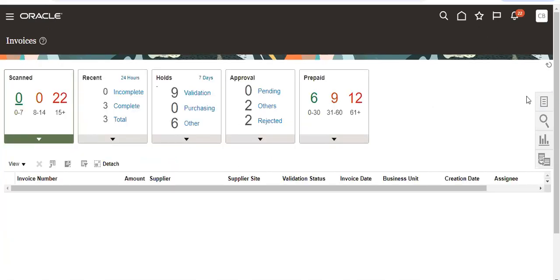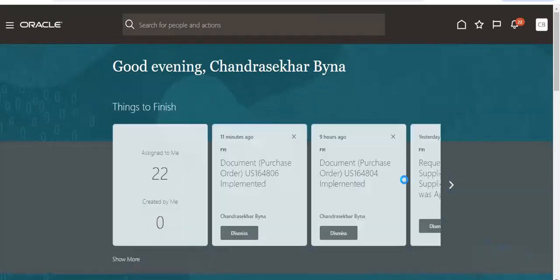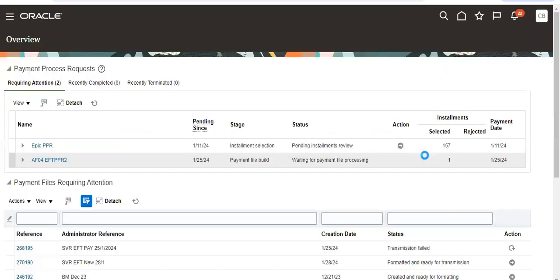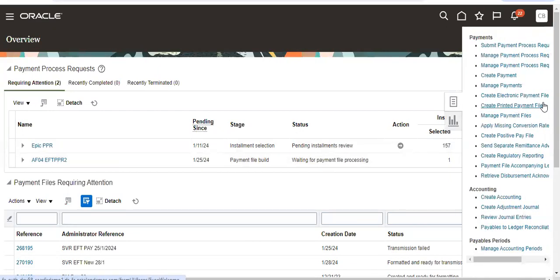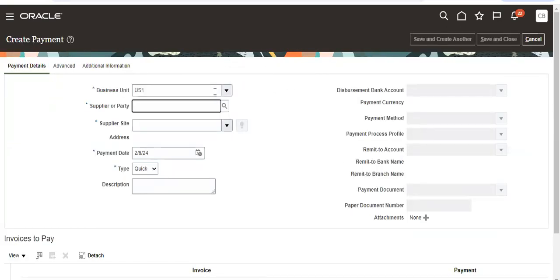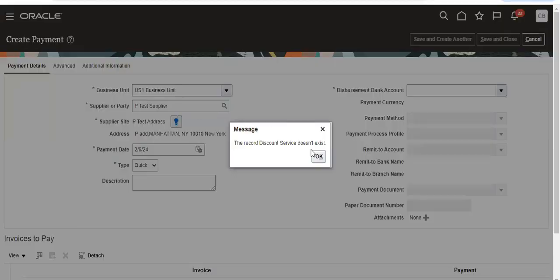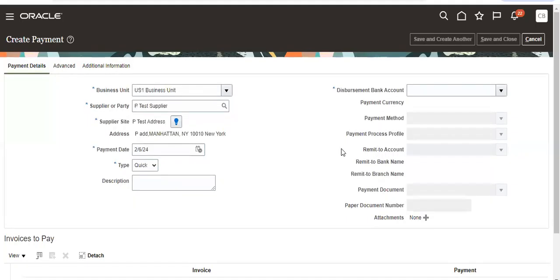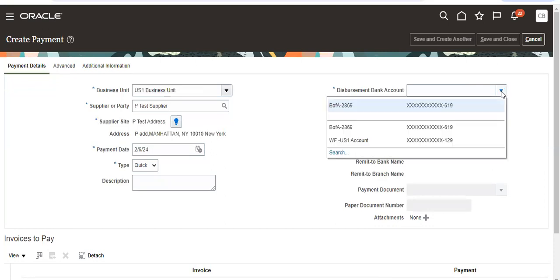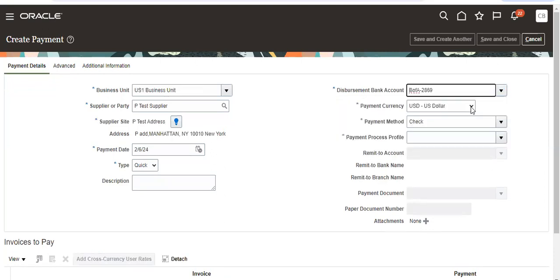Now we go to payments, create payment. Then select the supplier and add the details.